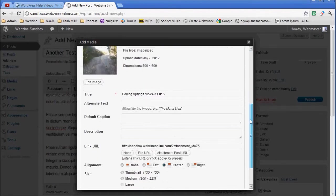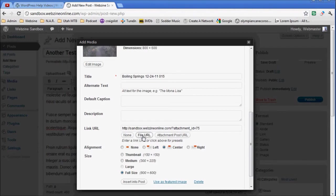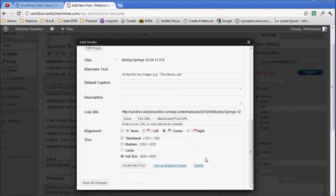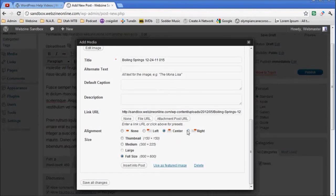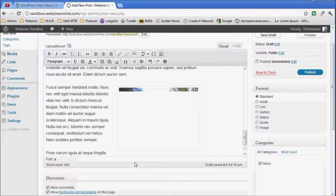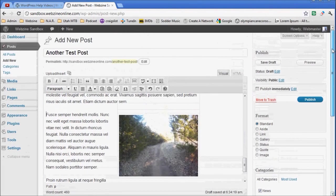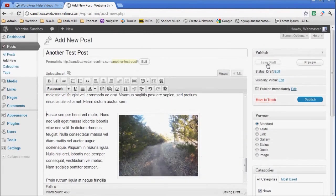This one, once again, I'm not going to do anything but the link URL. I want it to pop up in my lightbox, so I'm going to use the file URL. I'm going to tell it to the right. I'm going to tell it medium. I'm going to insert it into my post. At this point I'm going to save my draft.